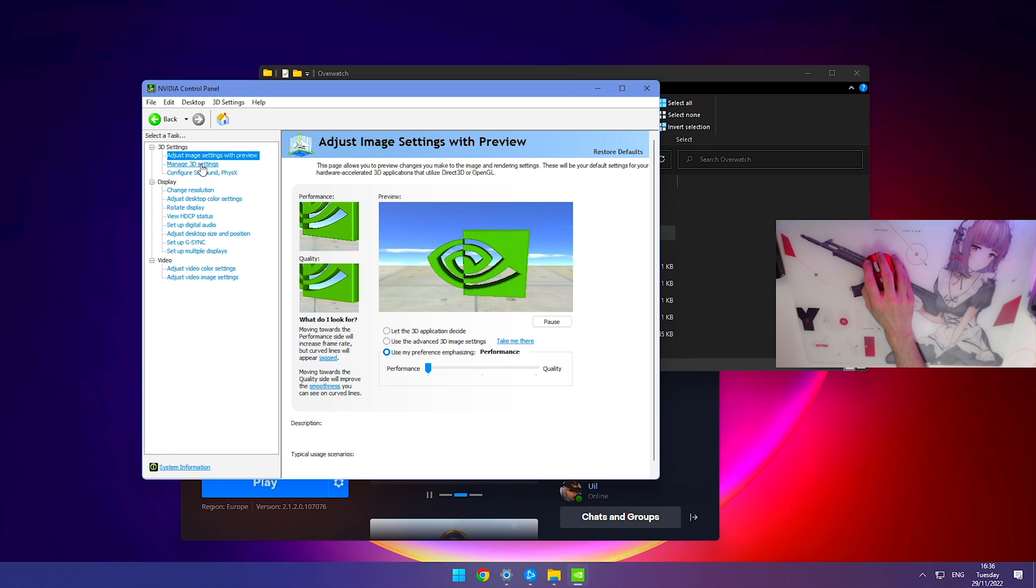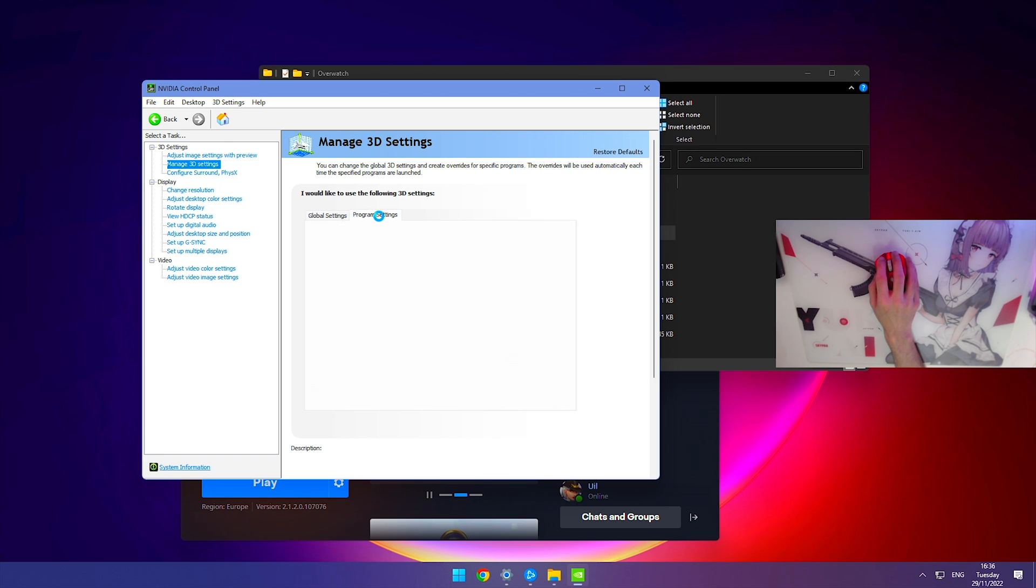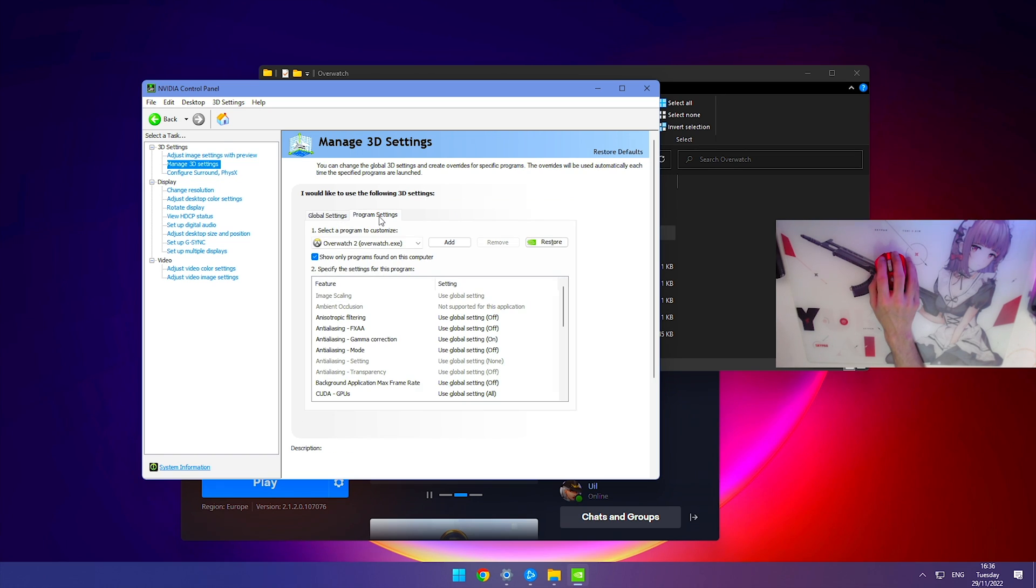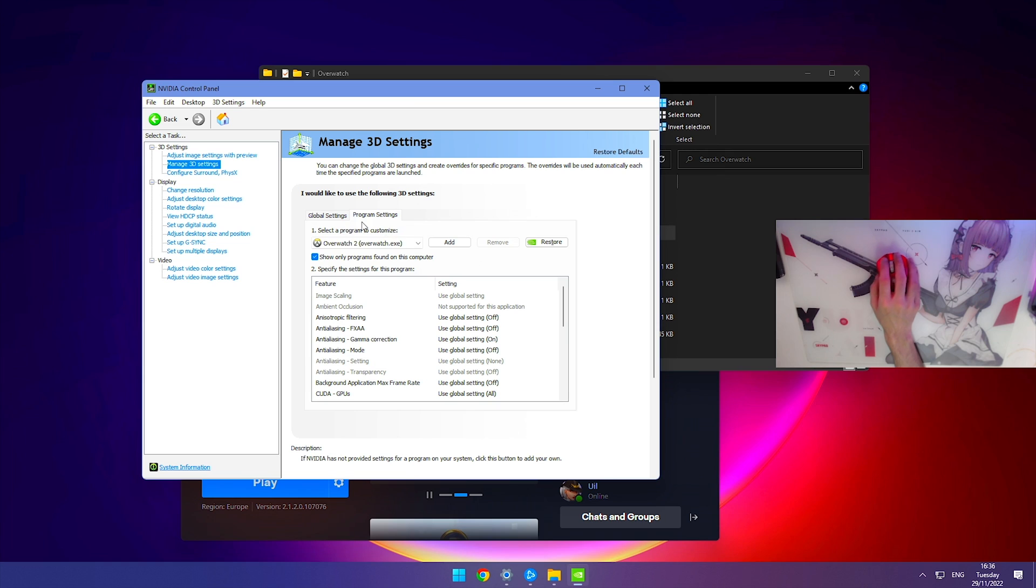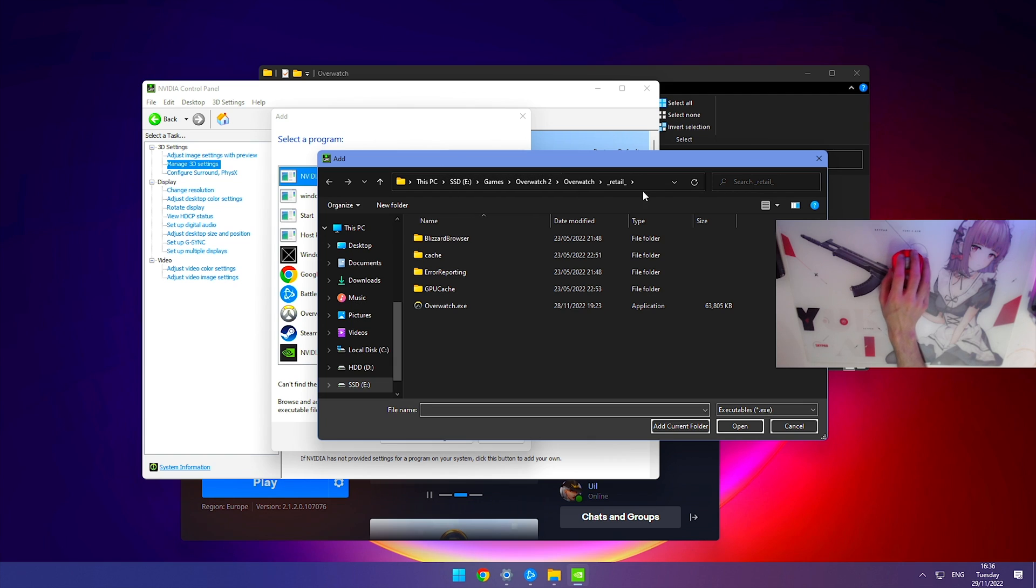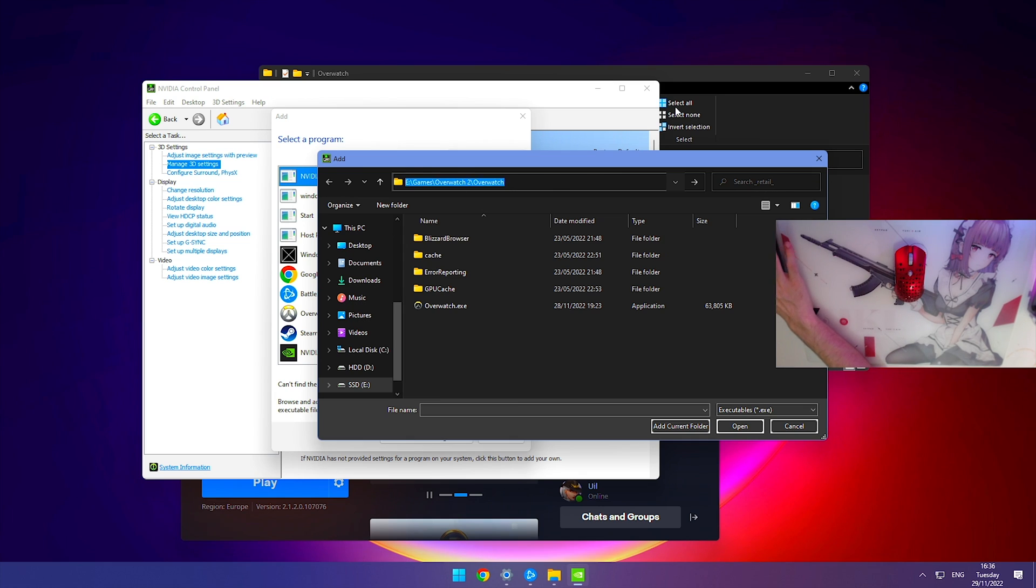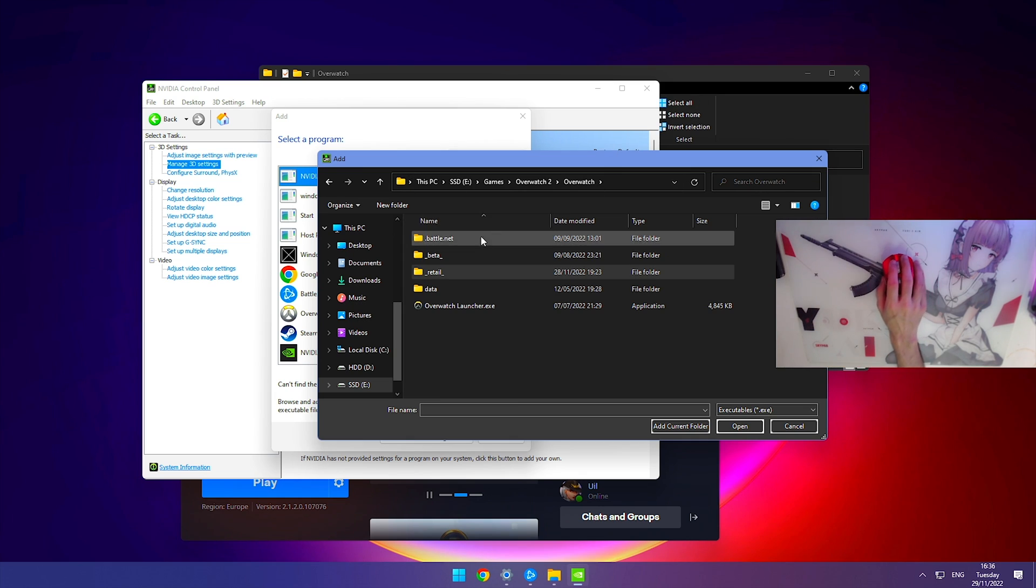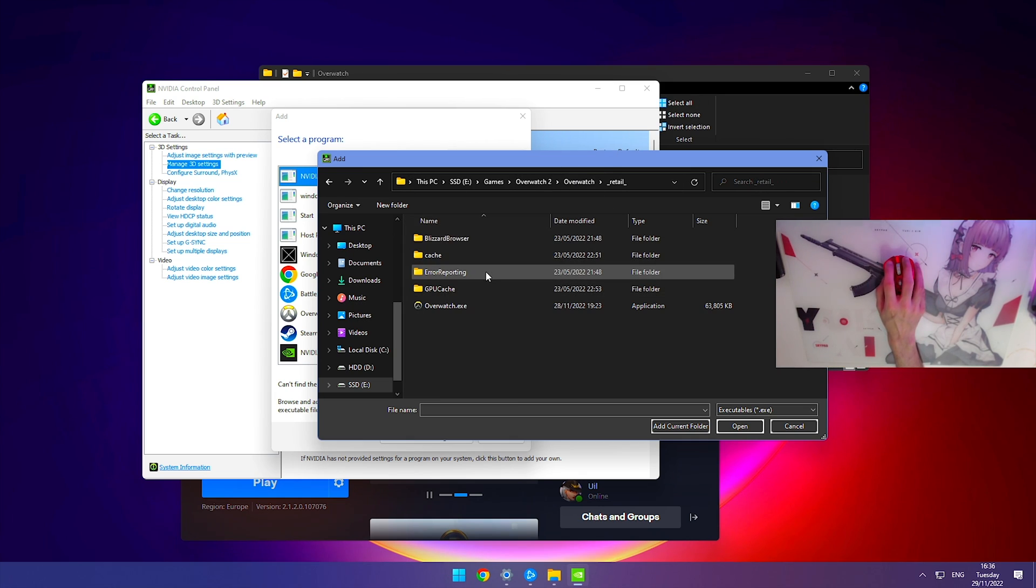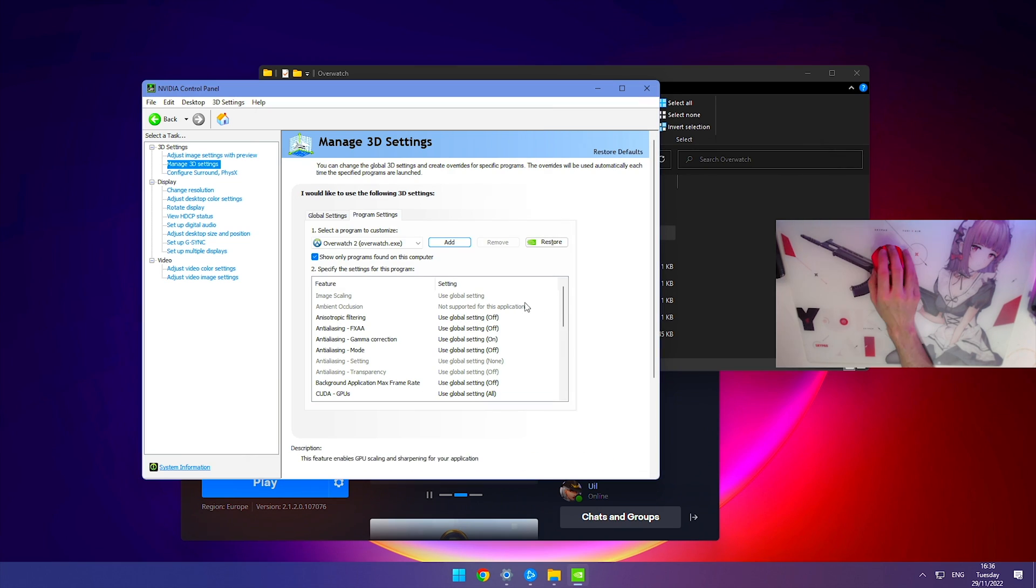Next, go to manage 3D settings, then program settings. I already have it selected here, but you're probably not going to have it. Just click add, then click browse at the bottom. At the top, click and paste with Ctrl+V the URL that we copied earlier, then press enter. Go to retail and add overwatch.exe.